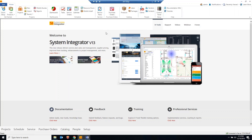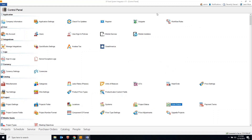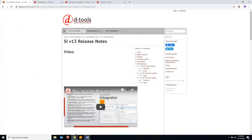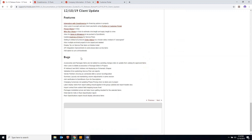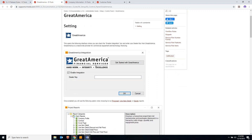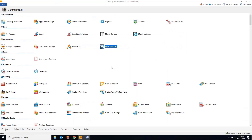Seth begins with the AV as a Service / Great America integration. In the control panel, there's a Great America option where you enter your API key after signing up with them. He references the documentation site and release notes with links. Once you've signed up with Great America, you simply enable it, enter your key, and hit OK — that's all the setup required from the dTools side.